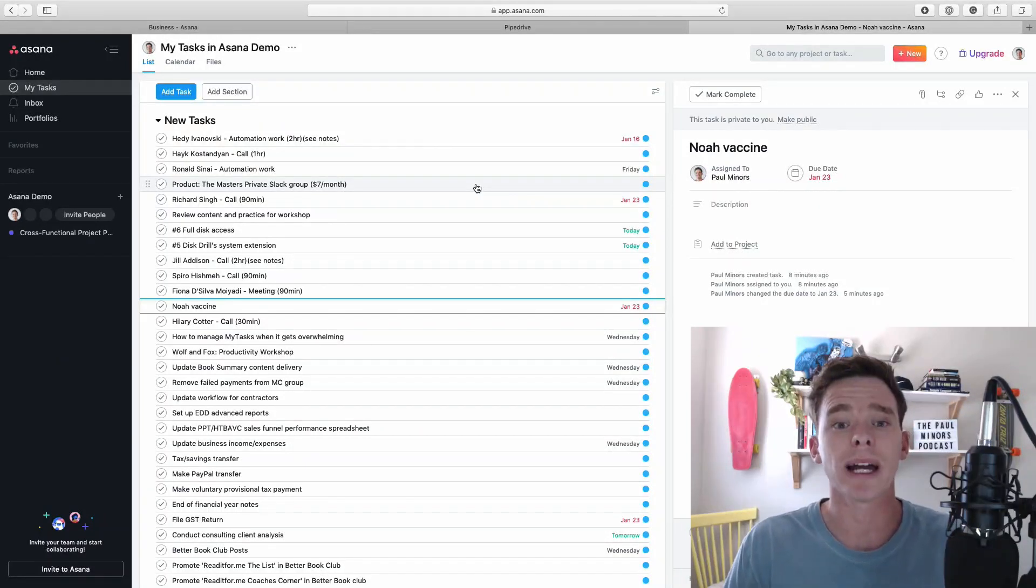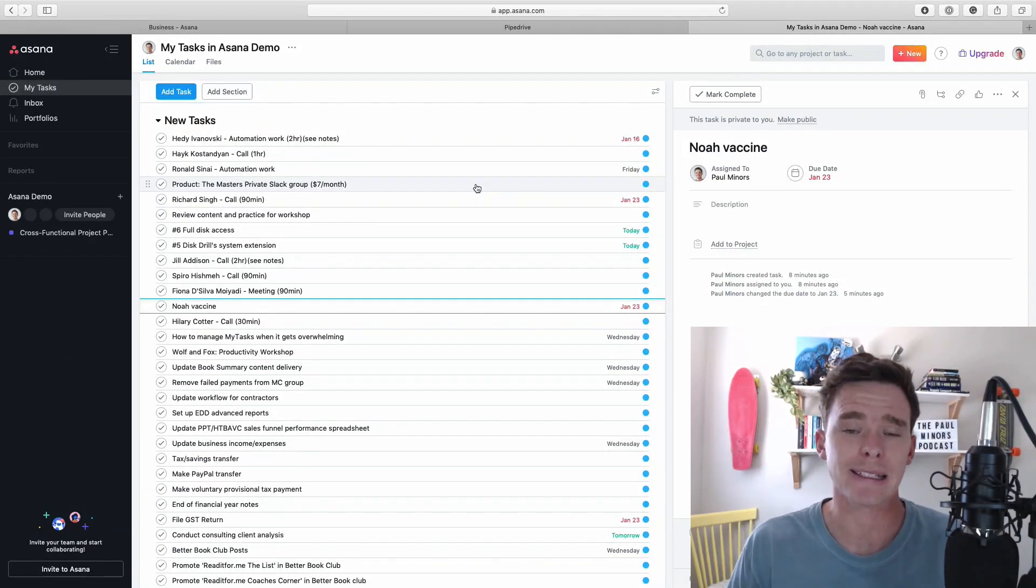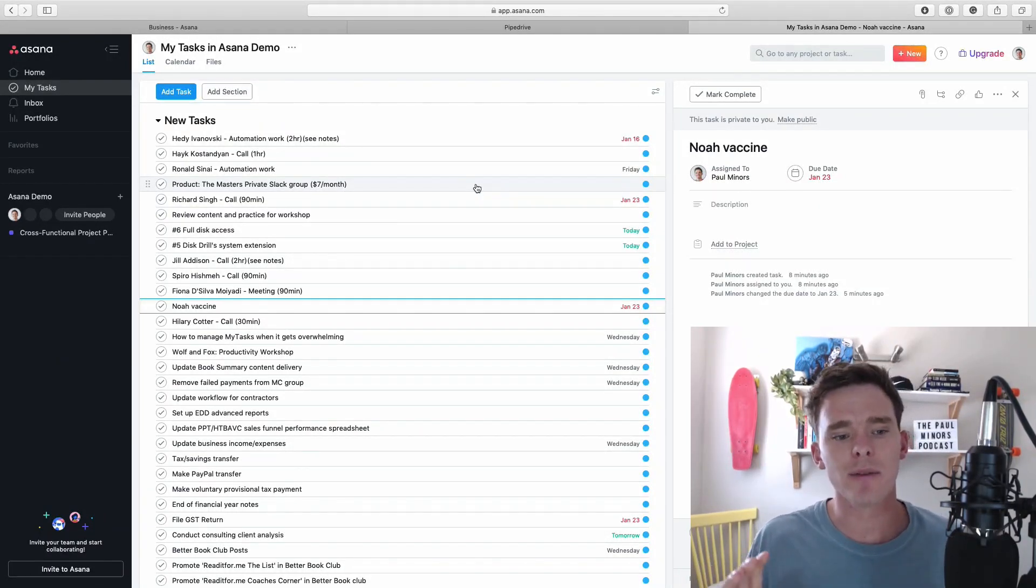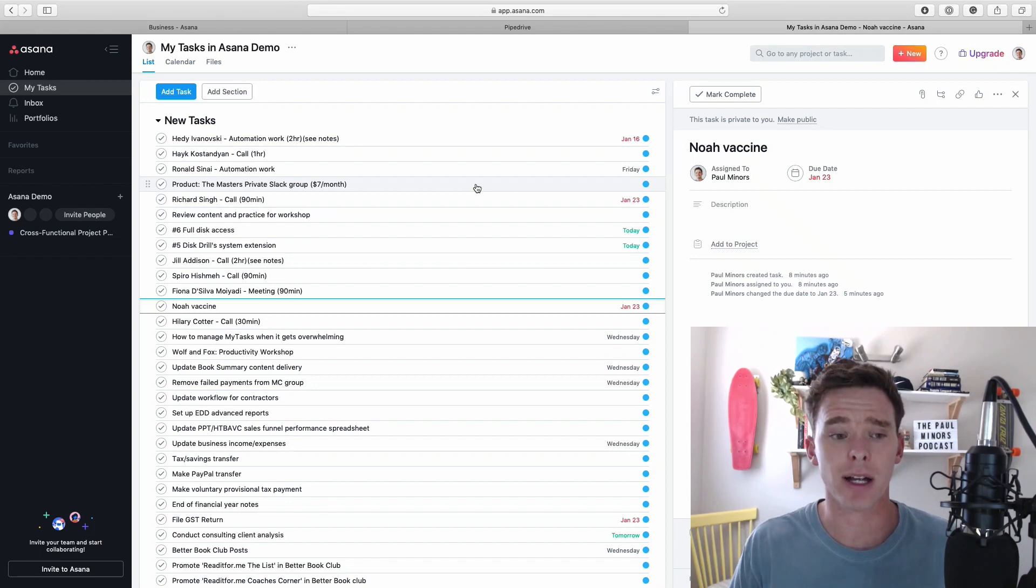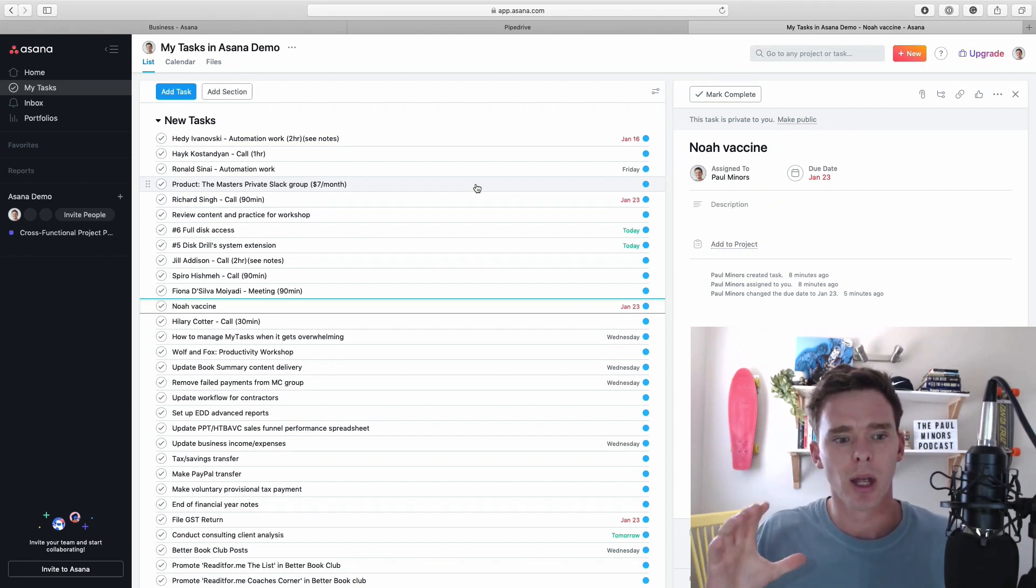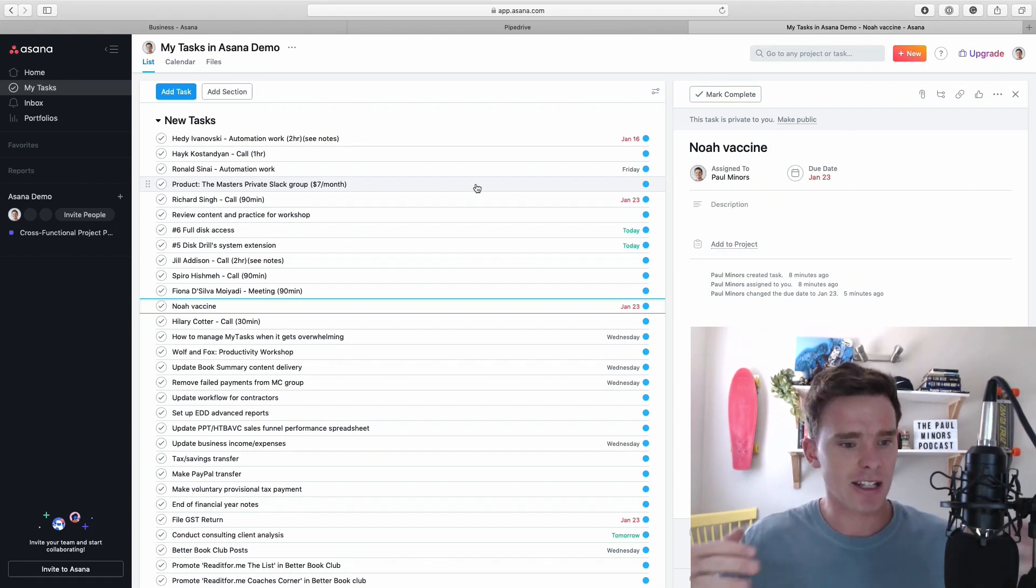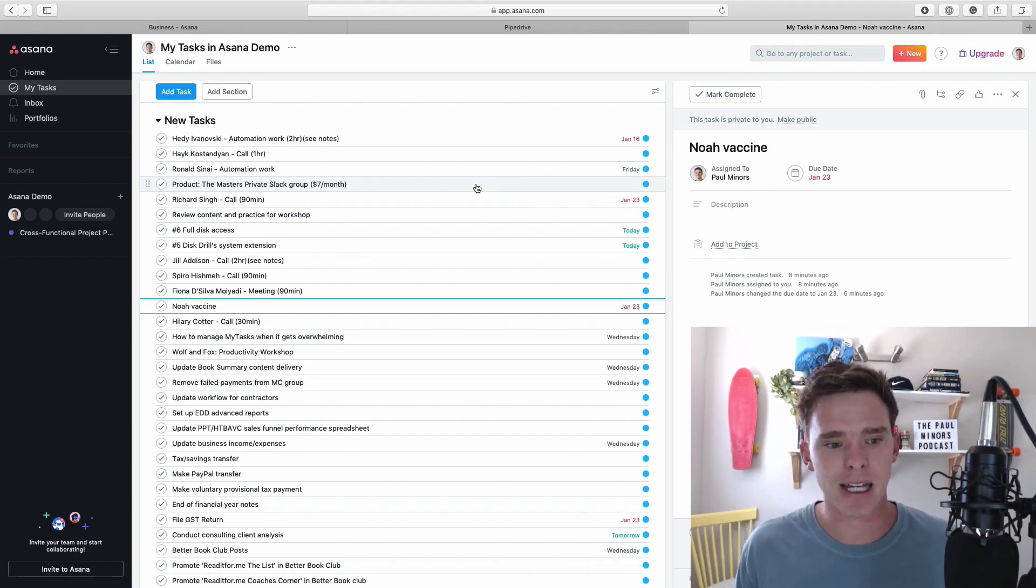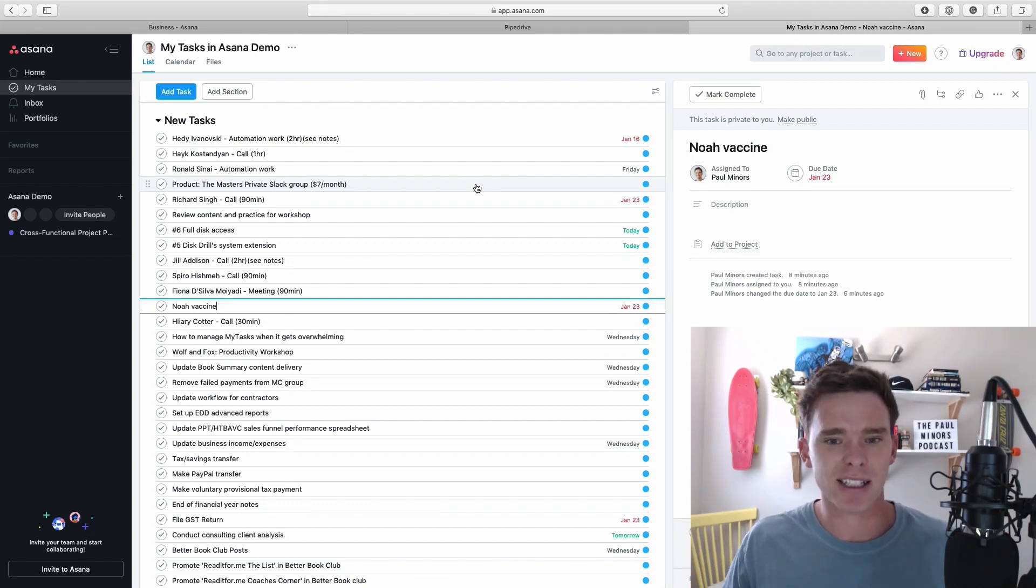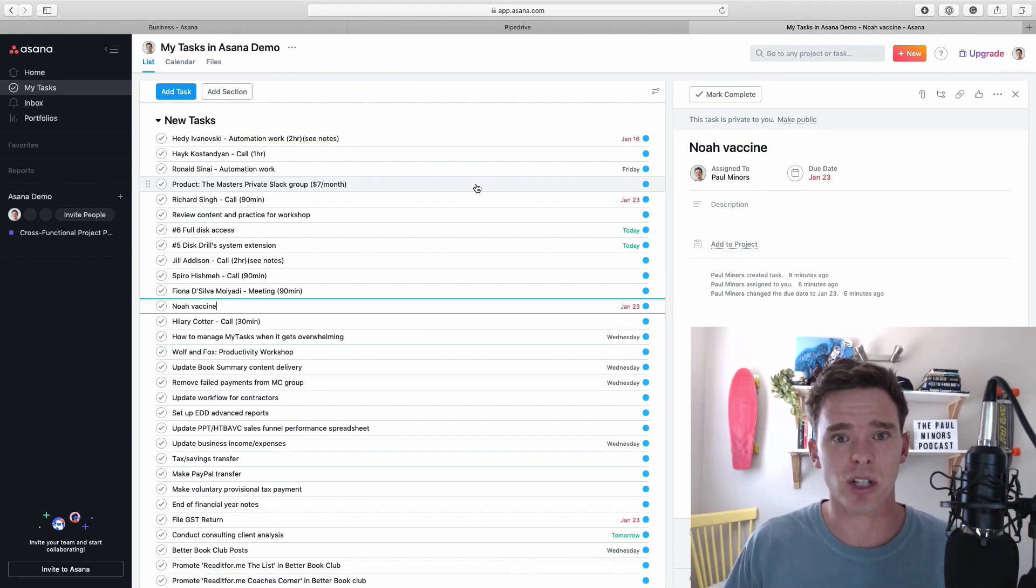Hello, this is Paul and welcome back to another one of my Asana training videos. Today I want to give you some tips and advice for how to deal with overwhelm when your My Tasks page here just gets completely messy and cluttered with tasks and you just don't know what to do or how to plan your time in Asana.